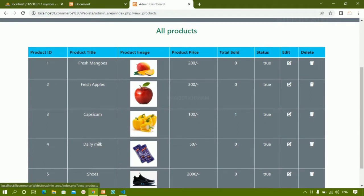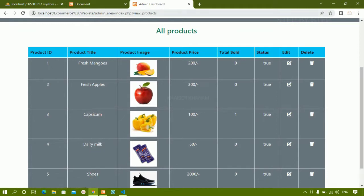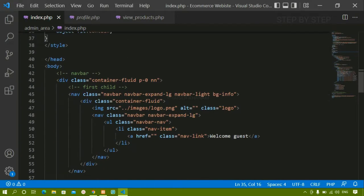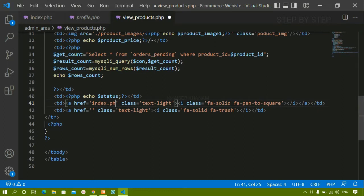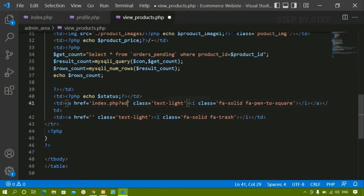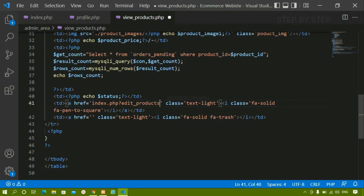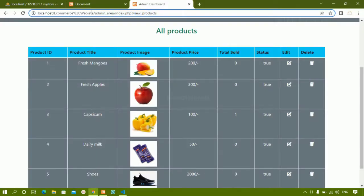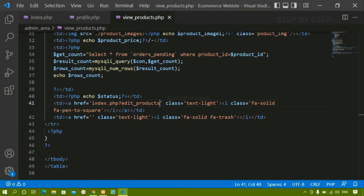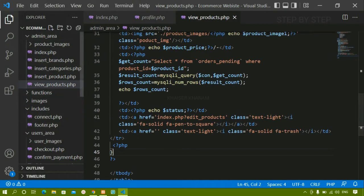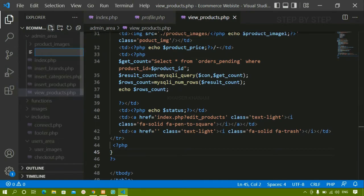Whenever I hover on this edit button, you can see at the bottom I'm having index.php?view_products. Now in place of that, I'll come to view products, find the href, and write index.php then create one GET variable — I'll write here edit_products. I'll save this and refresh. Now when I hover on edit, you can see index.php?edit_products. I'll use Control+B and inside the admin area I'm going to create one file — edit_products.php.